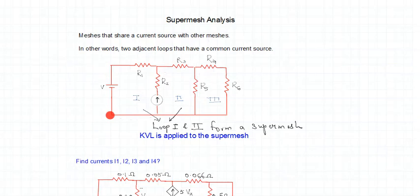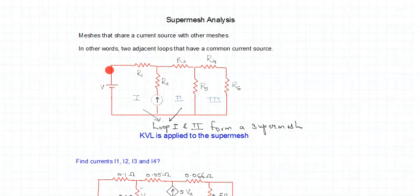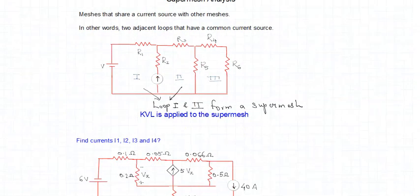That is the only difference between mesh analysis and super mesh analysis. In super mesh analysis, first identify the current source, then check whether that current source is common to two adjacent loops. If it is, the two loops combine to form a super mesh — the larger loop formed by combining them.